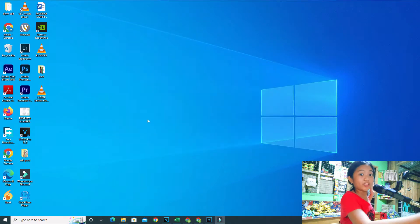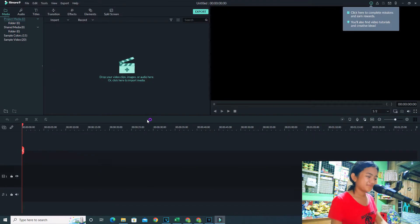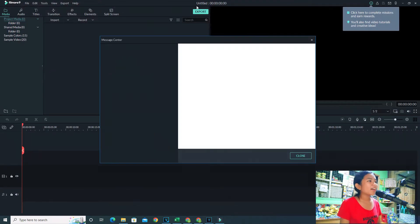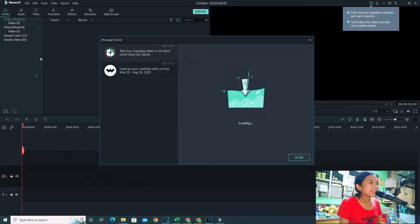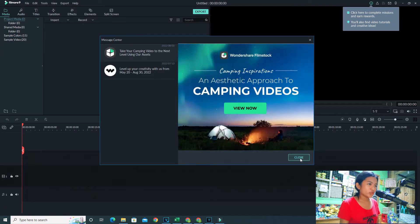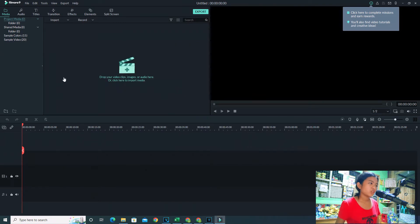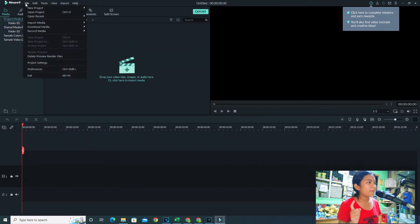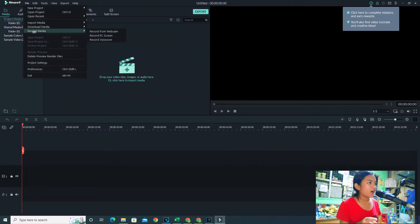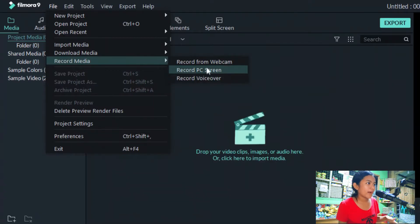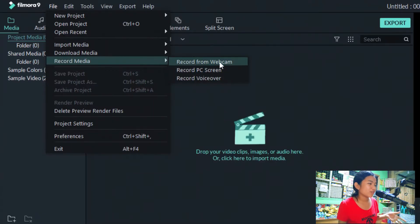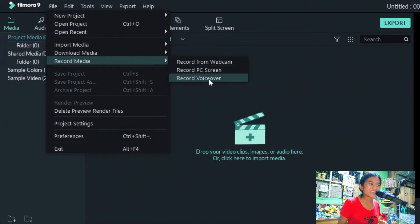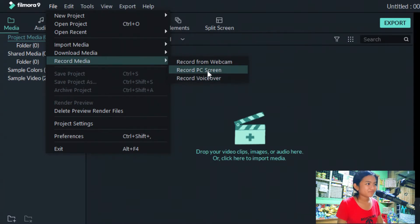And there you have it, this will pop up and you're going to have to click New Project. And there you have it, Filmora. This might pop up on your screen, click Close. Go to File at the top, hover on Record Media, don't click it just hover. You have Record from Webcam, PC Screen, Voice Over, but we're going to choose PC Screen. You click that.